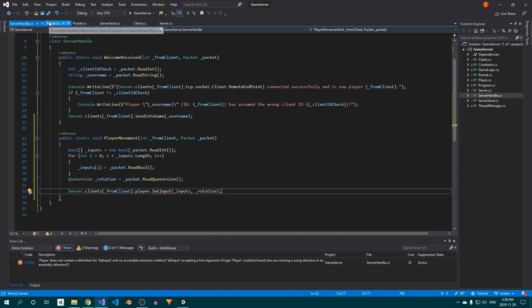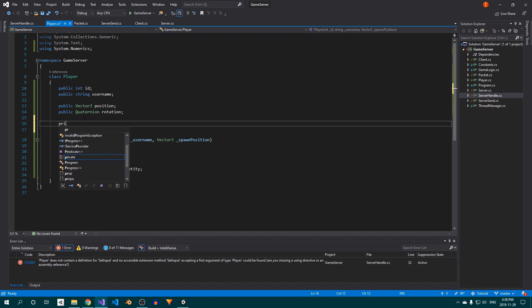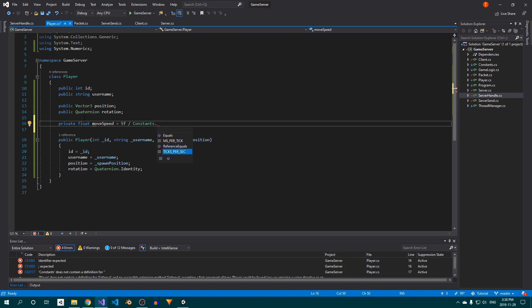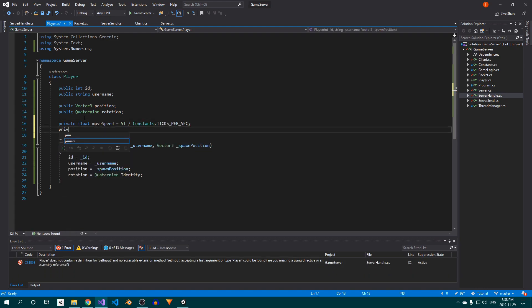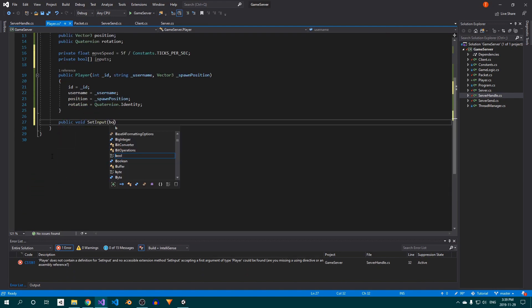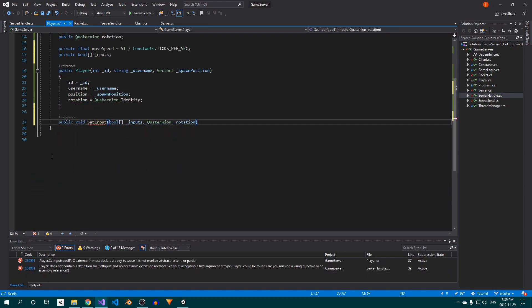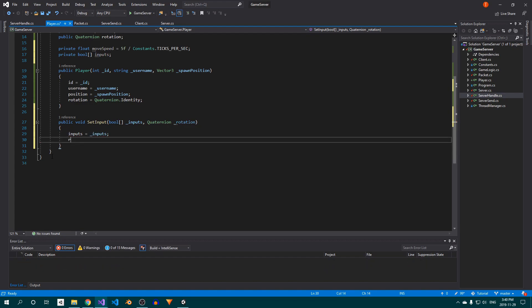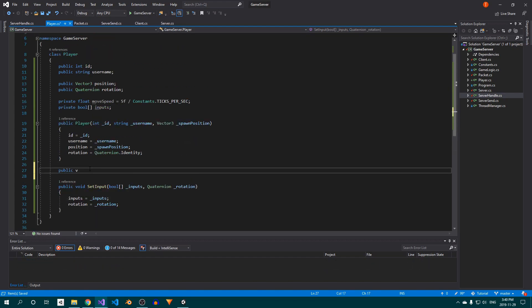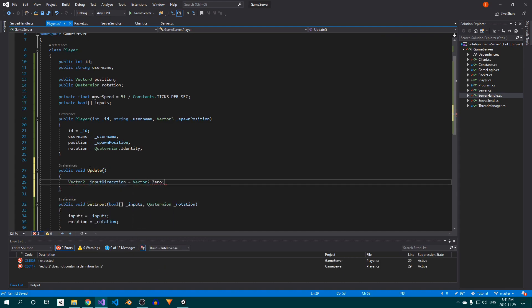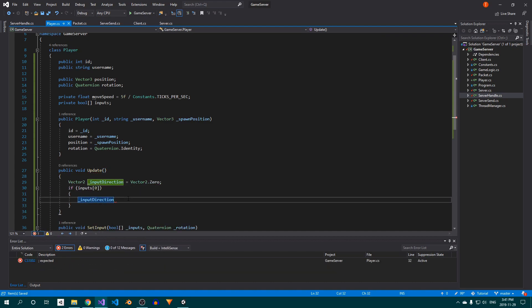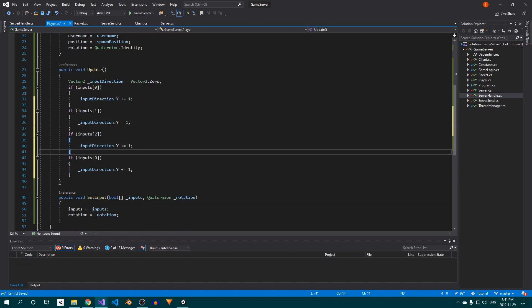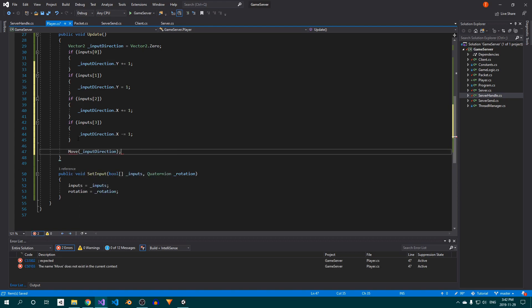Open the Player class and create a field called moveSpeed. Since this will be applied every tick, we'll divide the value by the ticks per second, which has the same effect that multiplying a value by Time.deltaTime has in Unity. Then add a bool array to store the inputs we receive. Now create the setInput method, inside which we'll simply store the parameters in the variables we just created. Set up an Update method, which is what we'll use to calculate any player movement. Inside, we'll use a few if statements to basically convert our bool array of inputs into a Vector2 which represents the local direction the player wants to move in. At the end, call the Move method and then create that below.